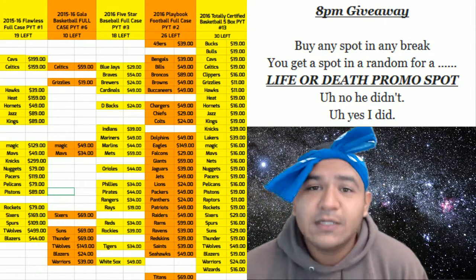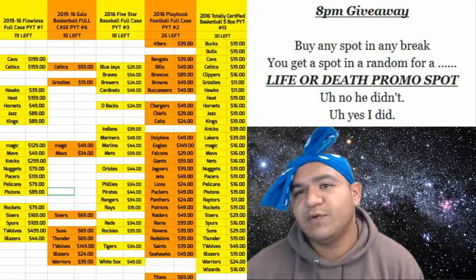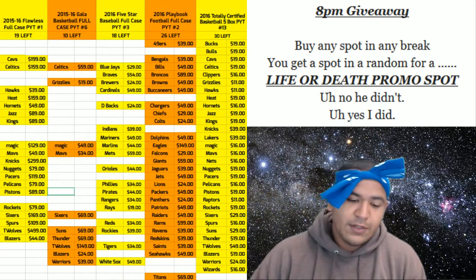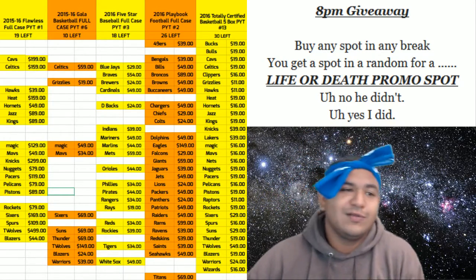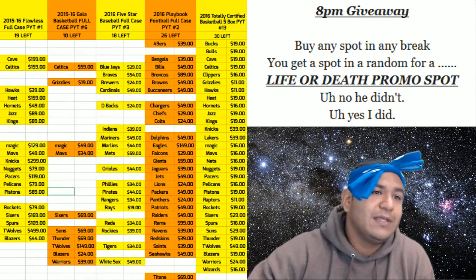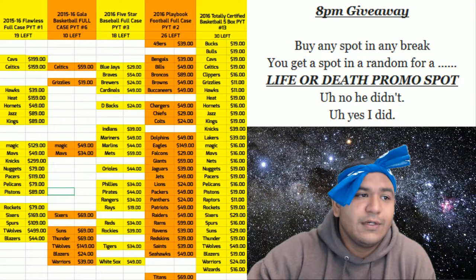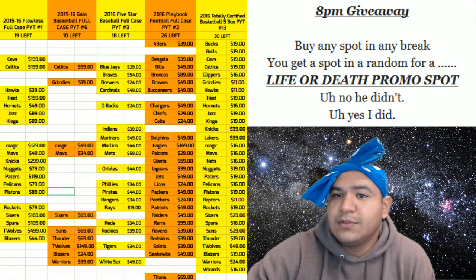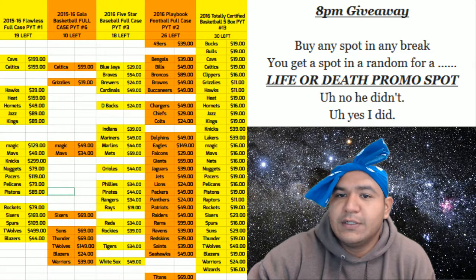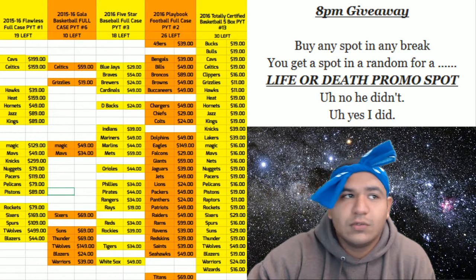Hey what's up everybody, Uncle Jesse, Cardboard Moses, whatever you want to call me here. Rip City Cards, about to do the 8 p.m. giveaway. Alright, gonna go ahead and get some goodies out to some of these fine folk.